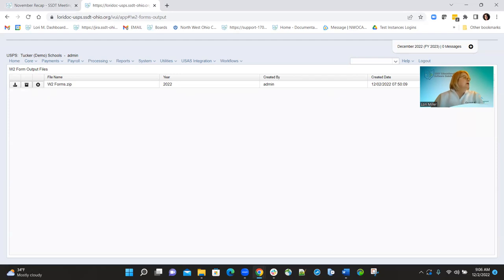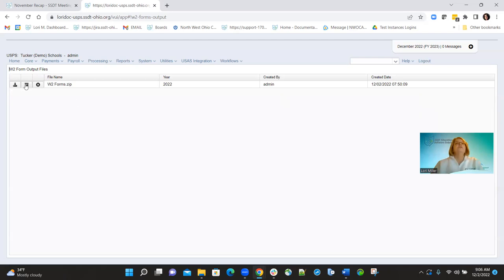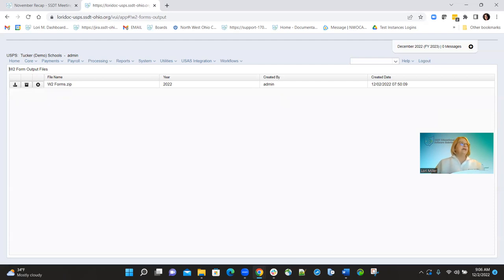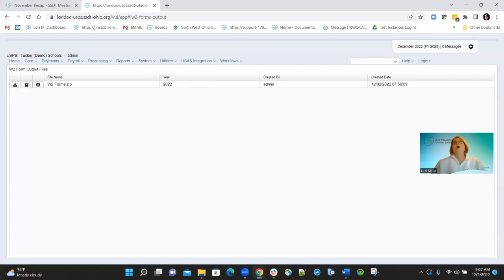There is also a refresh button and a download button available. This is all going to be on the December release information, but I wanted to give you a heads up because we did add that W-2 form file information in the November releases. So this is where all those reports will be stored when you process that form report. We'll talk more about the December releases, but in reality that functionality won't be active until January.